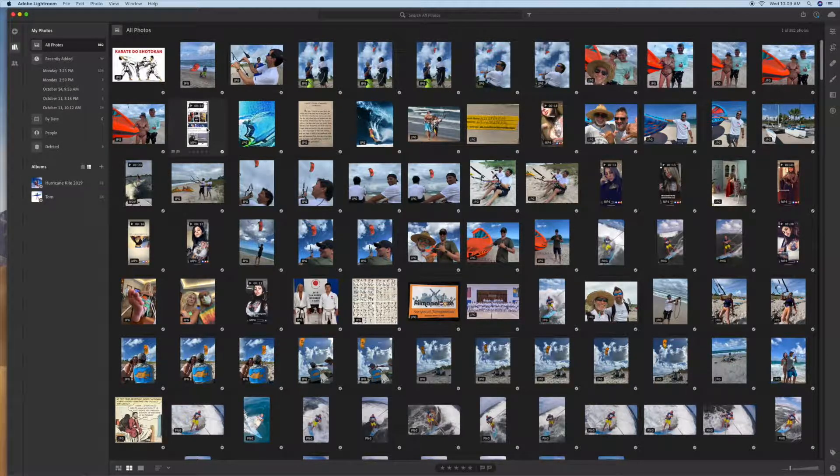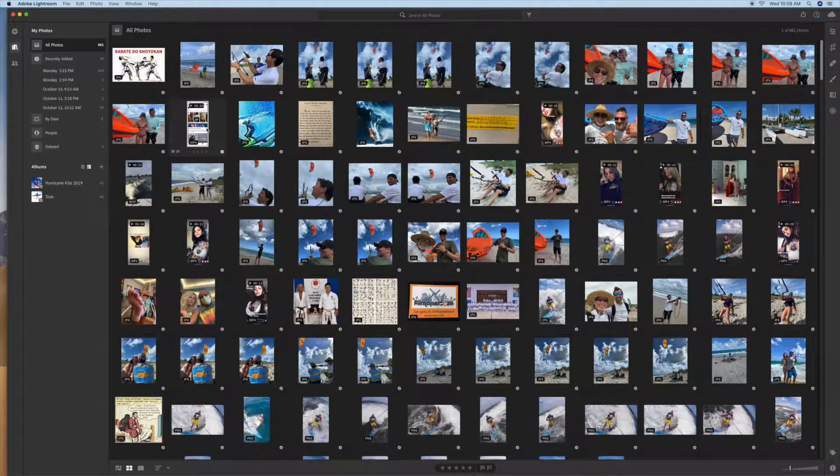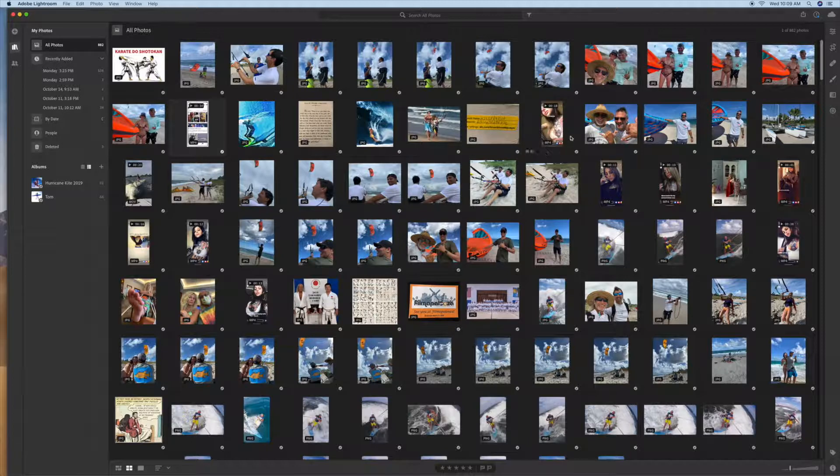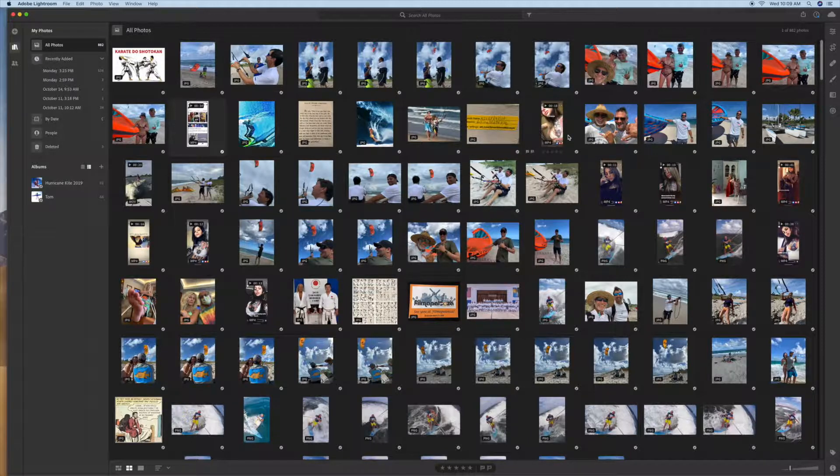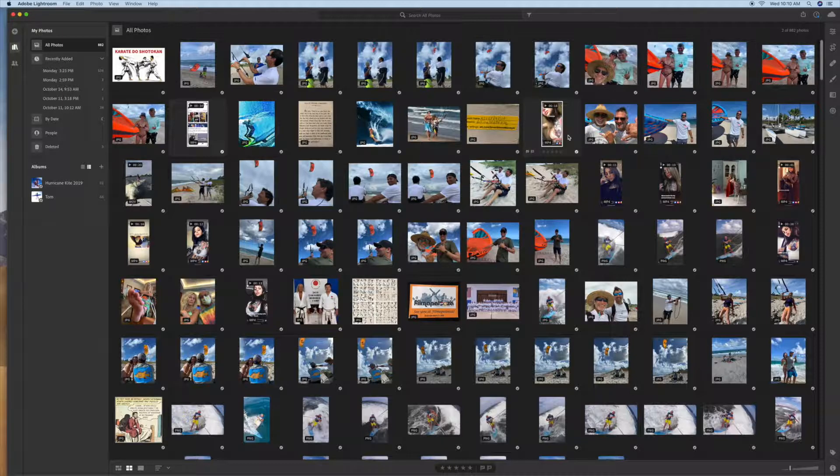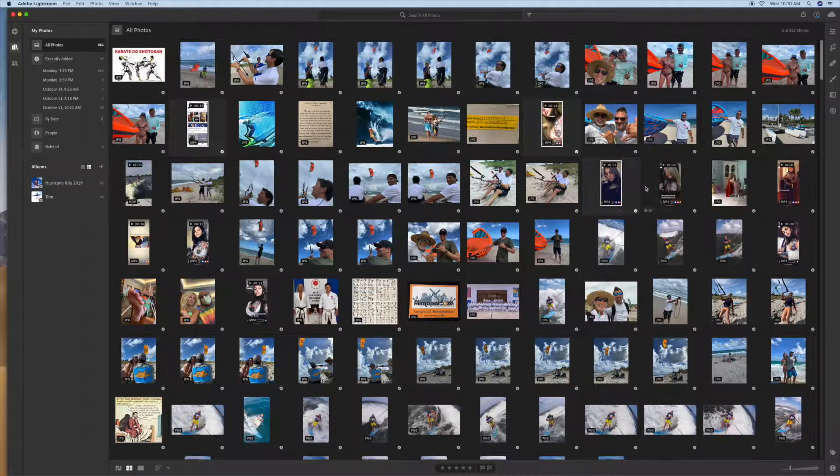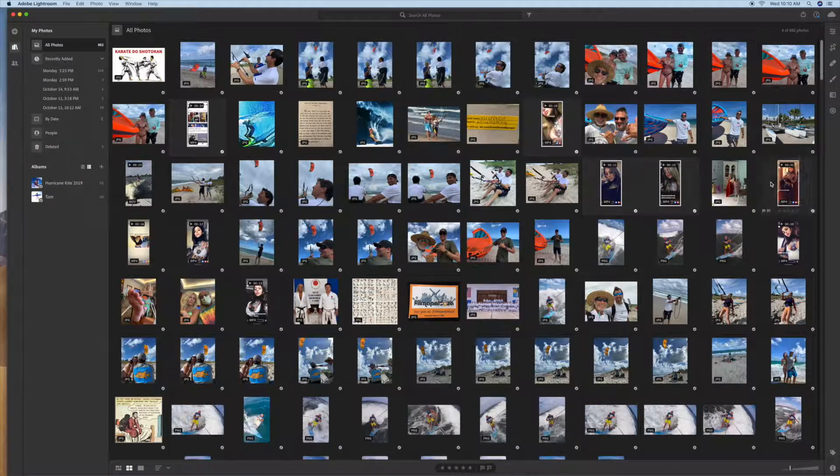Alright, here we go. I've highlighted this one, which is a video. I'm going to highlight this one. I'm going to hit my command key on my keyboard and that allows me to just pick and choose which ones I want to get rid of.